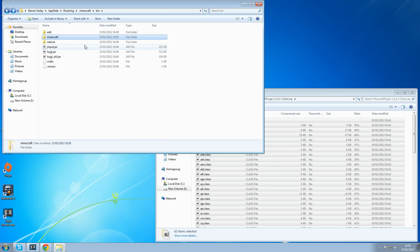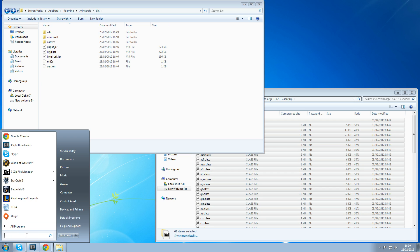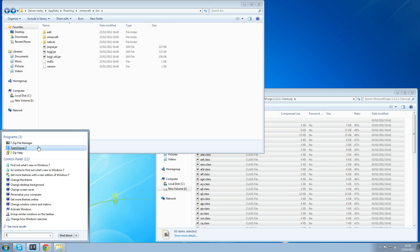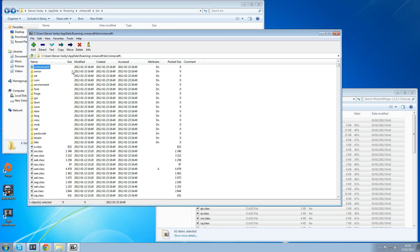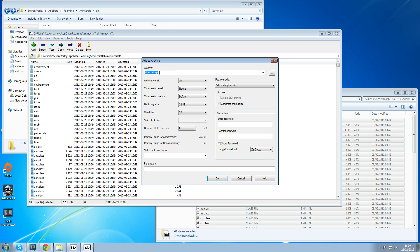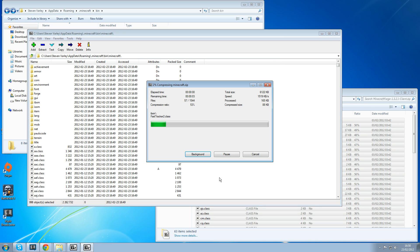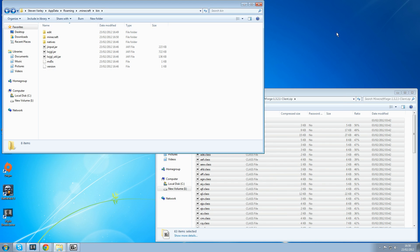And then head on back to your .minecraft bin folder. Next we need to change this Minecraft folder back to a .jar so we can actually run Minecraft. So I do this by opening 7-zip again, finding the Minecraft folder, selecting everything inside it, and then add. I've changed that to just archive name Minecraft. And you've got to change the archive format to a zip. And then press ok. It puts everything into a zip file.